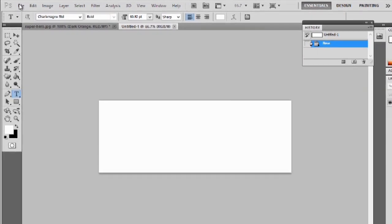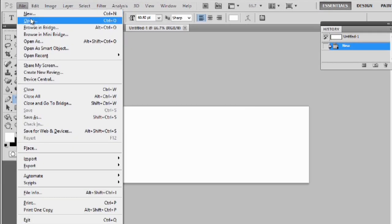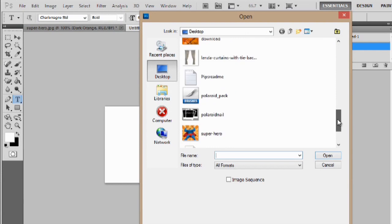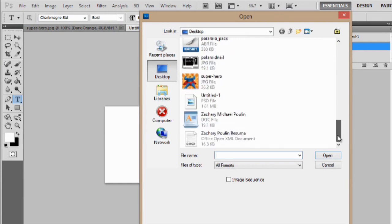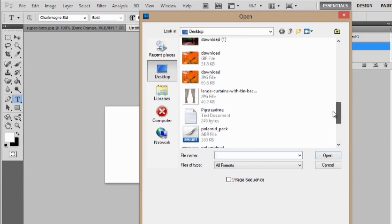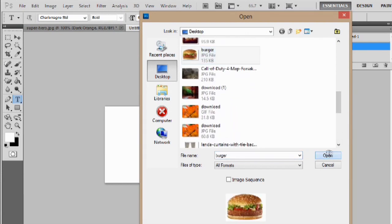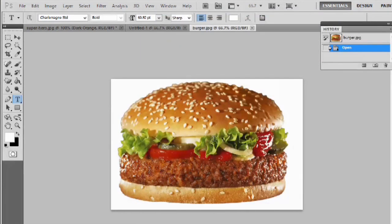So in Photoshop, what we're going to do is go to File and Open. We'll go to my desktop, and we'll navigate to the image of the burger that I have. And now we have this image here.